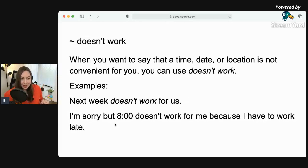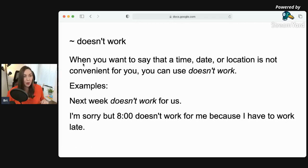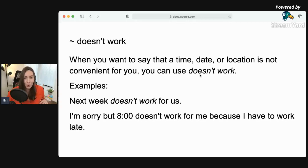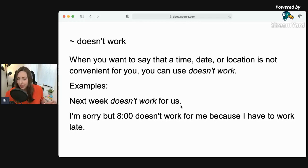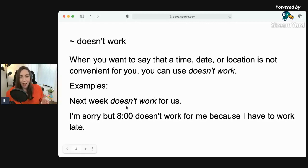We can also use 'doesn't work.' You will often hear this when people are trying to tell you that a time, date, or location is not good for them — inconvenient. So when you want to say that a time, date, or location is not convenient, you can use 'doesn't work.' Or if there are multiple dates, 'don't work.' Example: next week doesn't work for us — it means that next week is not good for us.